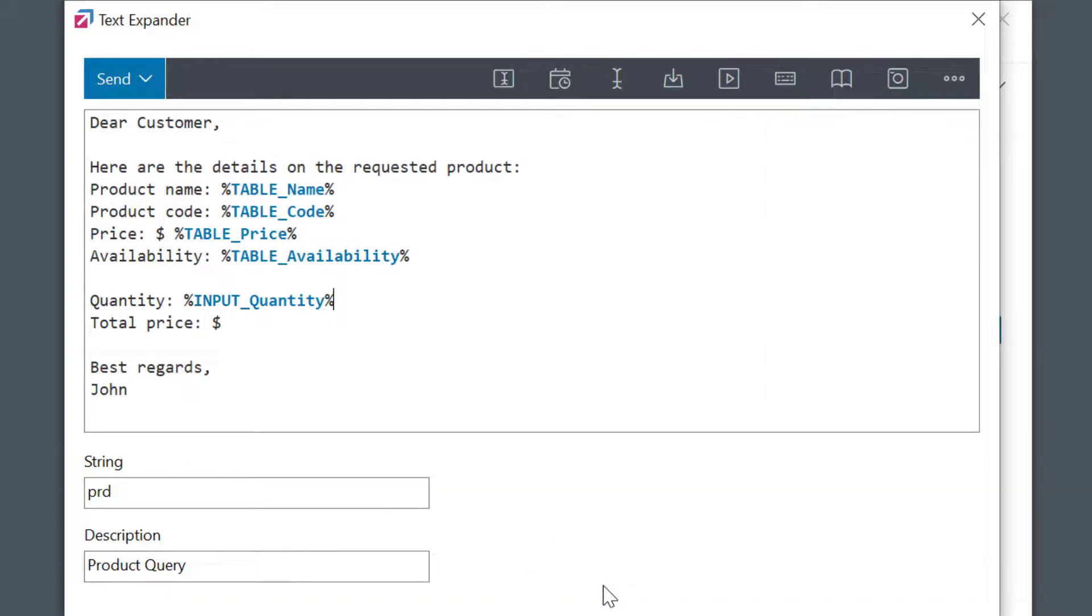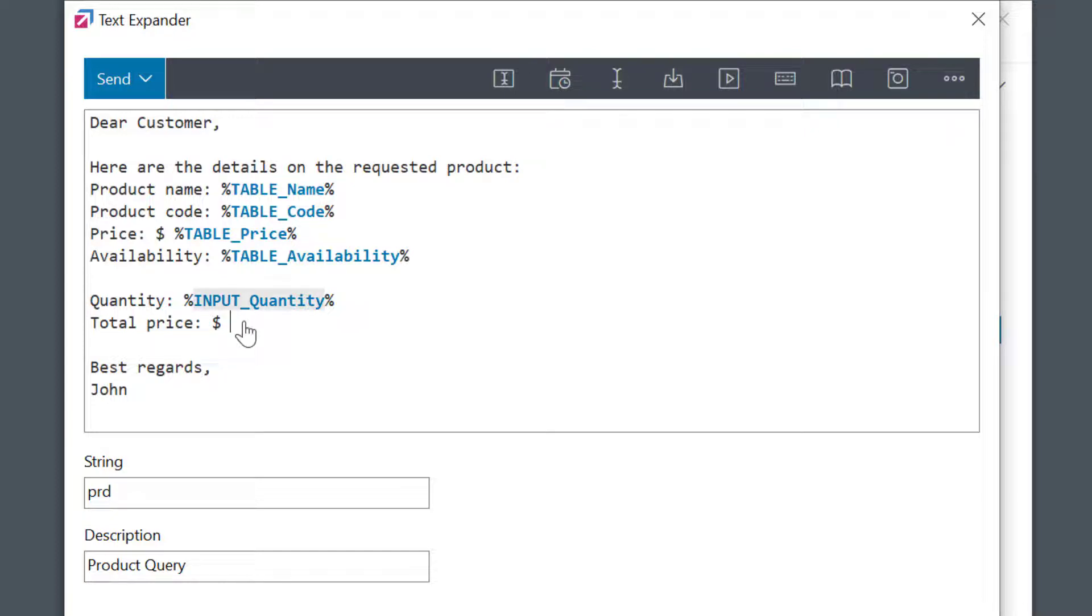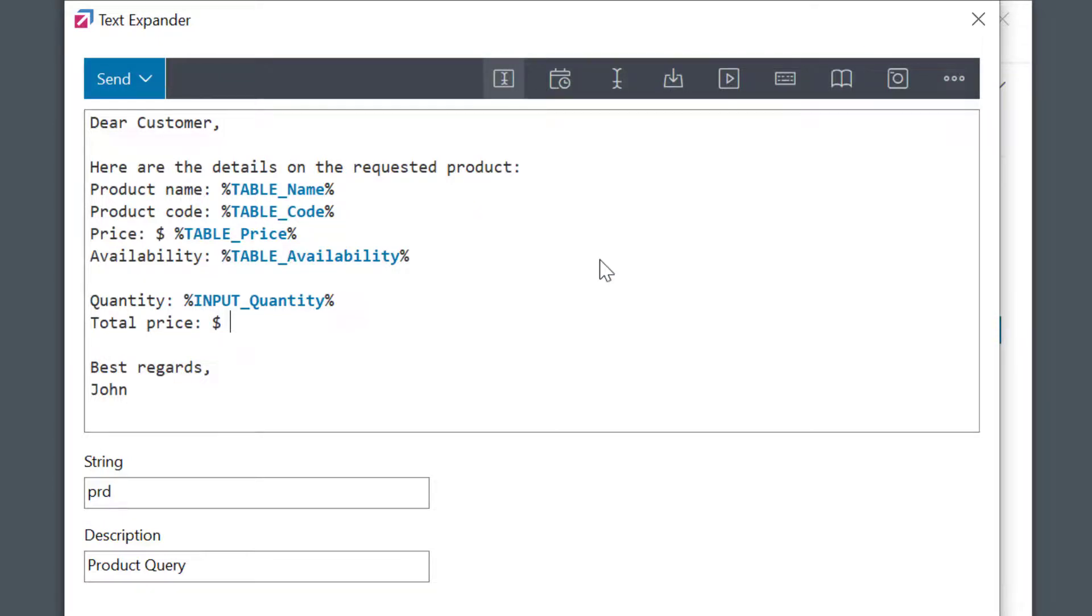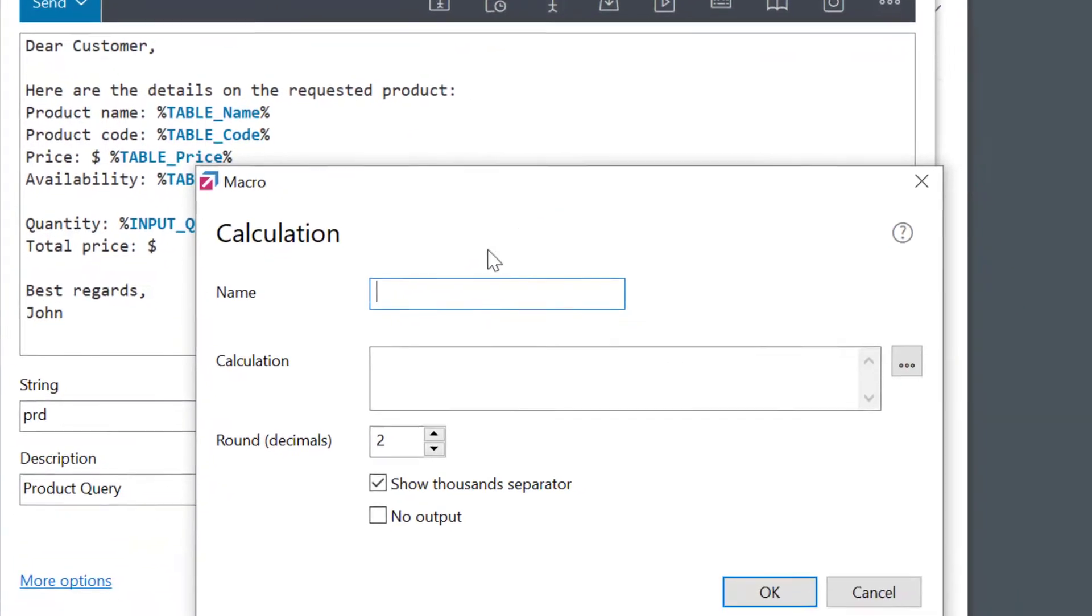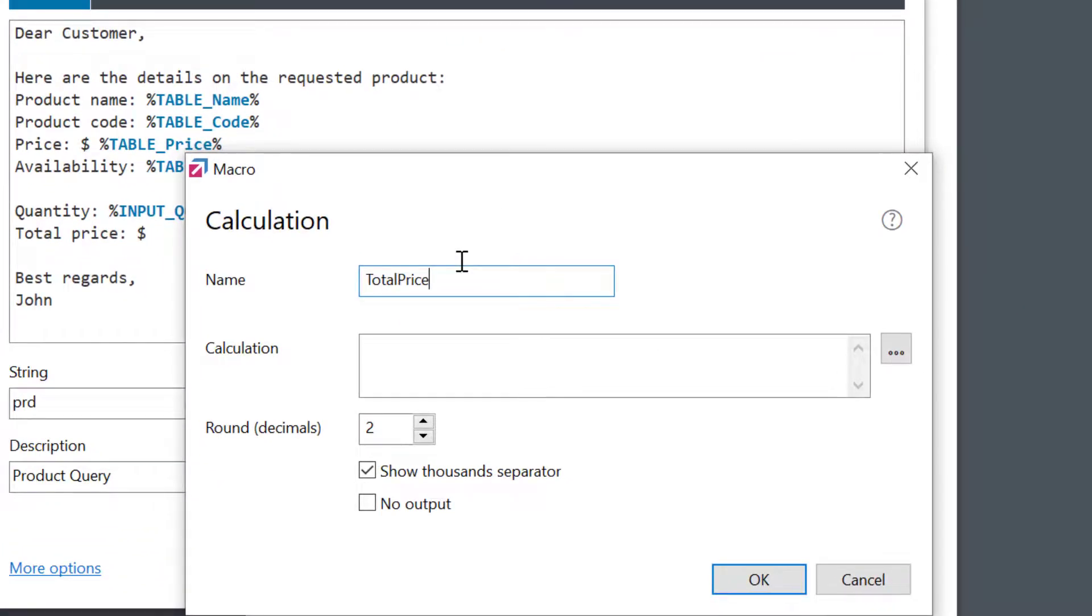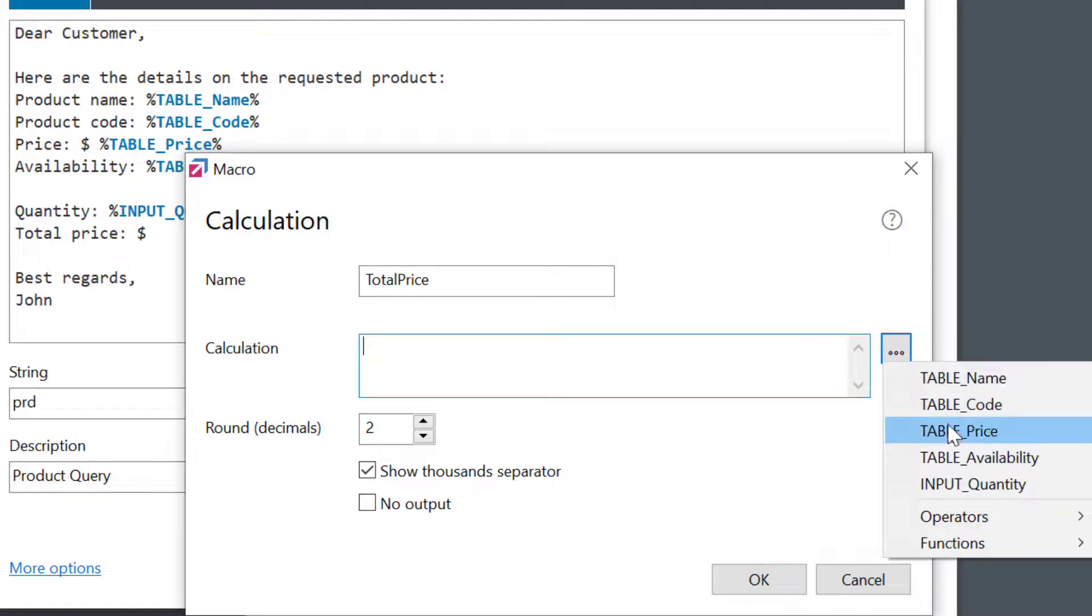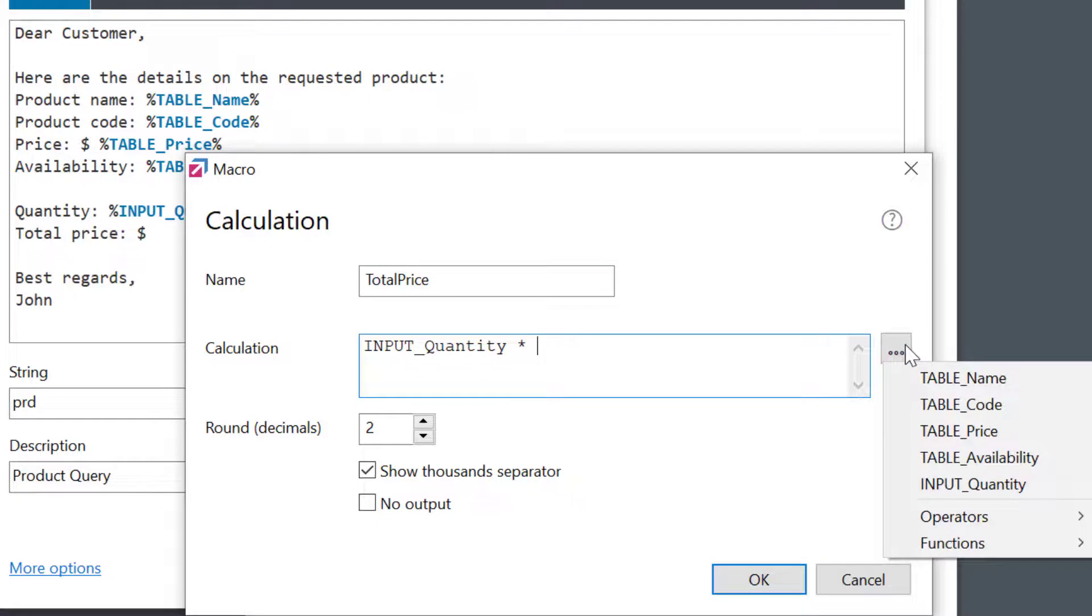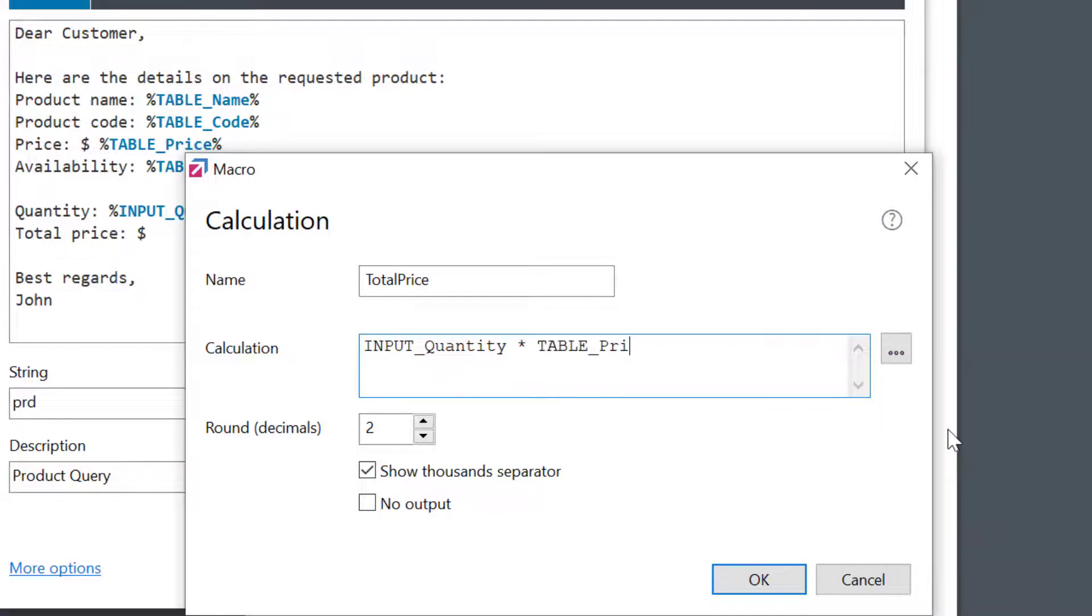FastKeys will now ask me about the quantity. Now, what about the total price? We have all the information. We just need to multiply the quantity with the price. FastKeys can do that for me. I'll go ahead and select calculation macro. I'll call it total price. Then I need to put the formula into this field. FastKeys makes it easy for me, so I can simply click on the three dots button and select relevant variables. Input quantity. Then I'll type an asterisk to multiply and table product price. Simple formula like in Excel, just using available variables. I'm fine with the other settings.